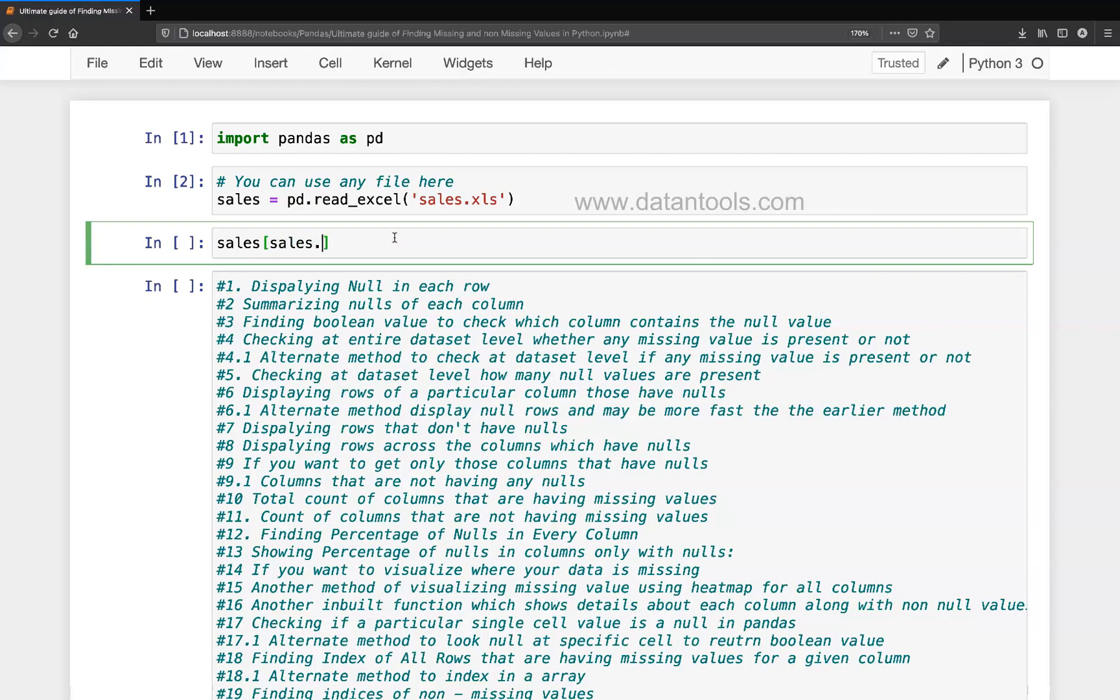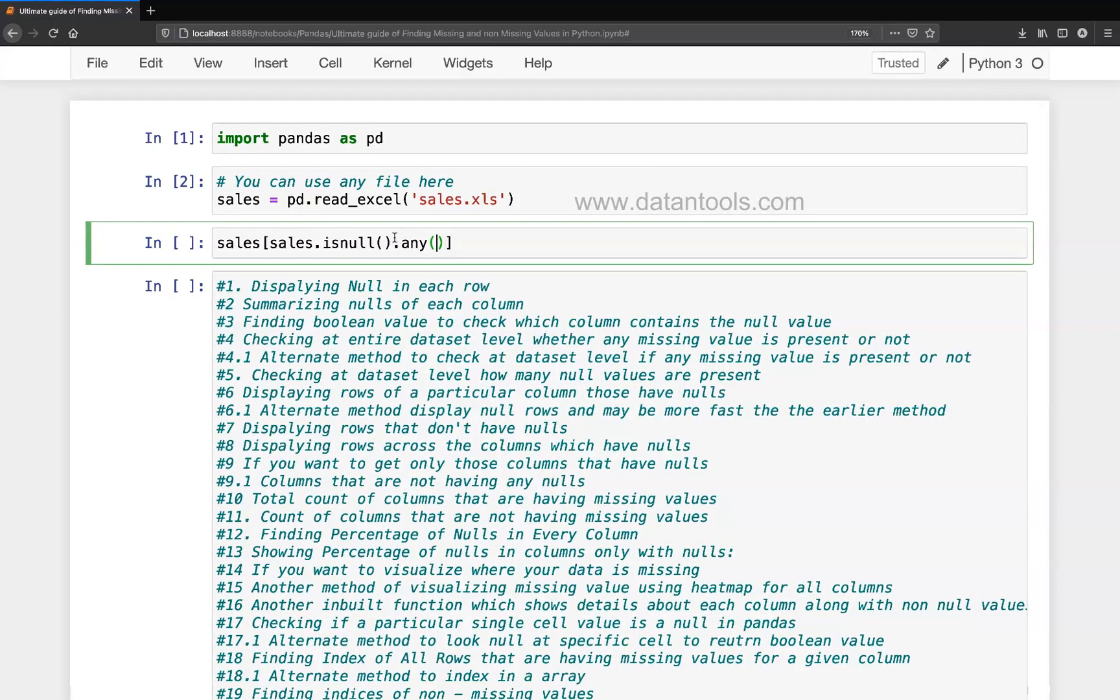What I will use is sales.isnull() to check if wherever in my dataset I am having the null value, and then I will use this any function to find wherever anywhere it is having the null value to record that.